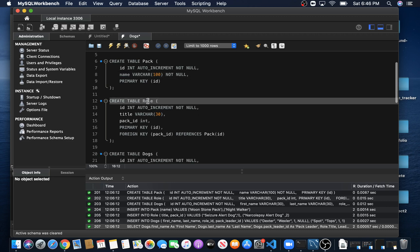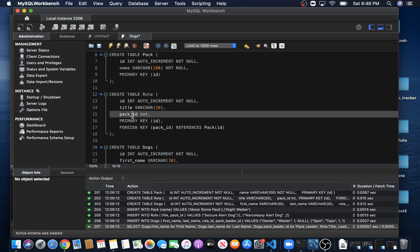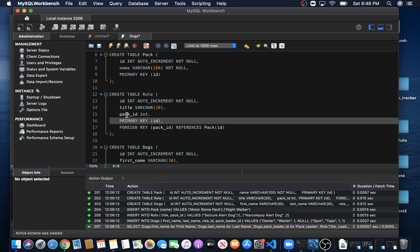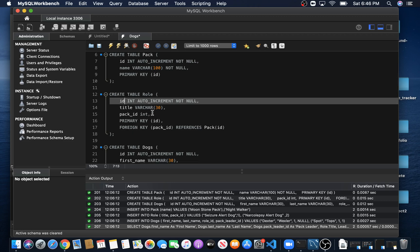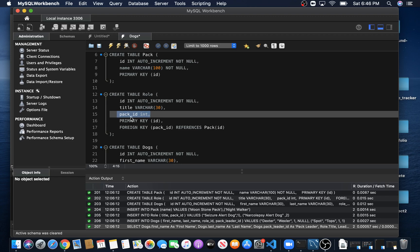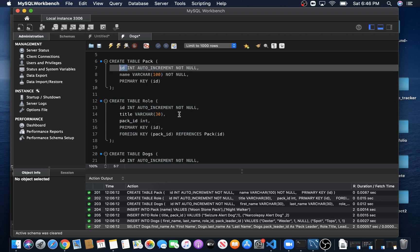In our Roles table, we're going to have an ID, a title, and a Pack_ID. The primary key is going to point to our ID. Our foreign key, which we created a column for right here as Pack_ID, is going to reference our Pack table — specifically the ID column. So we have a foreign key that points to our Pack table.